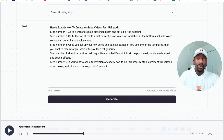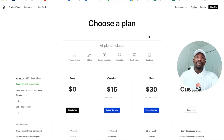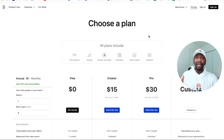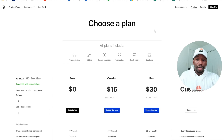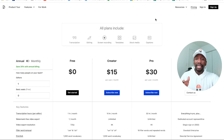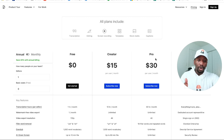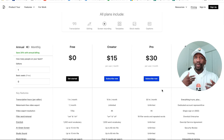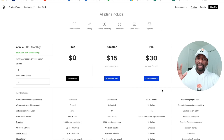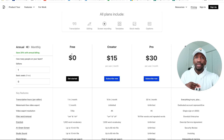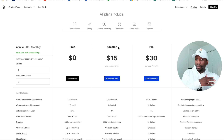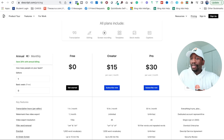The next step is we need to download a software called Descript. Descript is an AI video editor — you can do pretty much anything you need to do: add sound effects, visuals, music, all of that stuff. I've talked about it here on this channel quite a few times. They have a free plan, a creator plan, and a pro plan. I'm currently on the pro plan because I love unlimited — I don't want any limits, especially if you're doing a lot of videos and editing shorts. But you can start with the free plan to see how it goes and upgrade down the road.